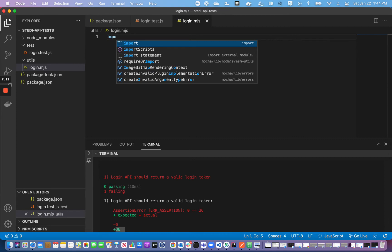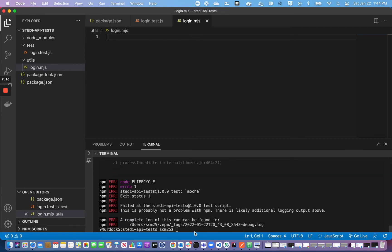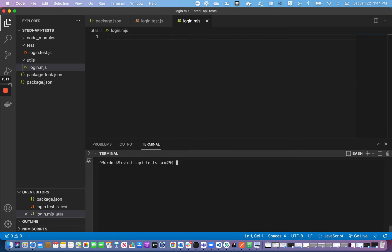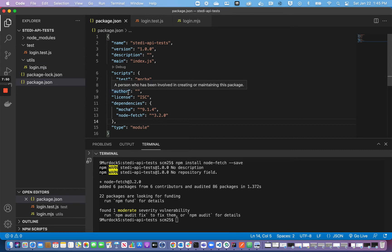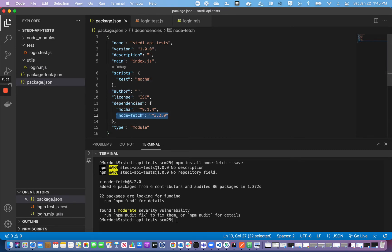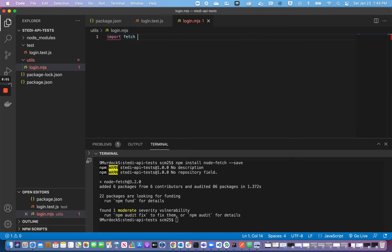Before we import, I'm going to install a library called node-fetch. Running 'npm install node-fetch --save'. Node-fetch is a library used in JavaScript to make API calls in code, so we don't have to use curl anymore. In package.json I now have a dependency: 'node-fetch' version 3.0. That means I can now import fetch from the node-fetch library and have access to that function.